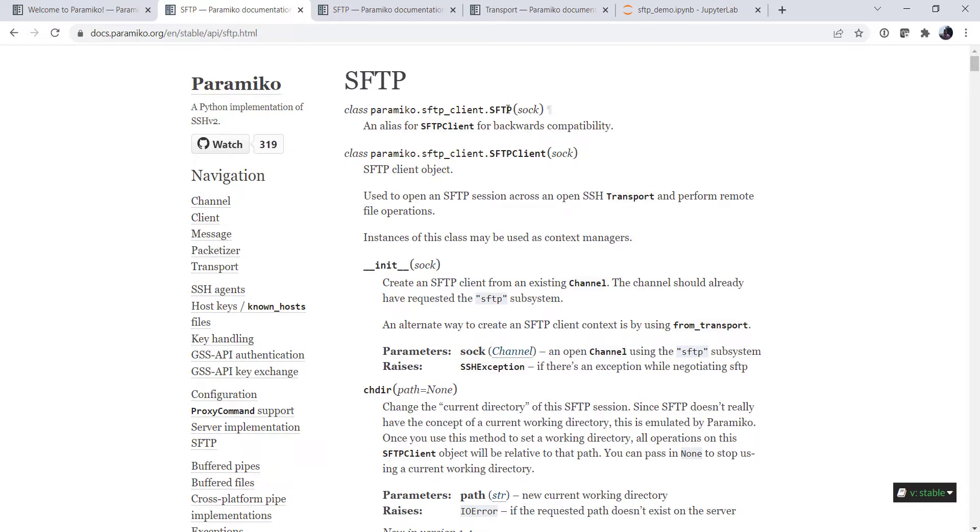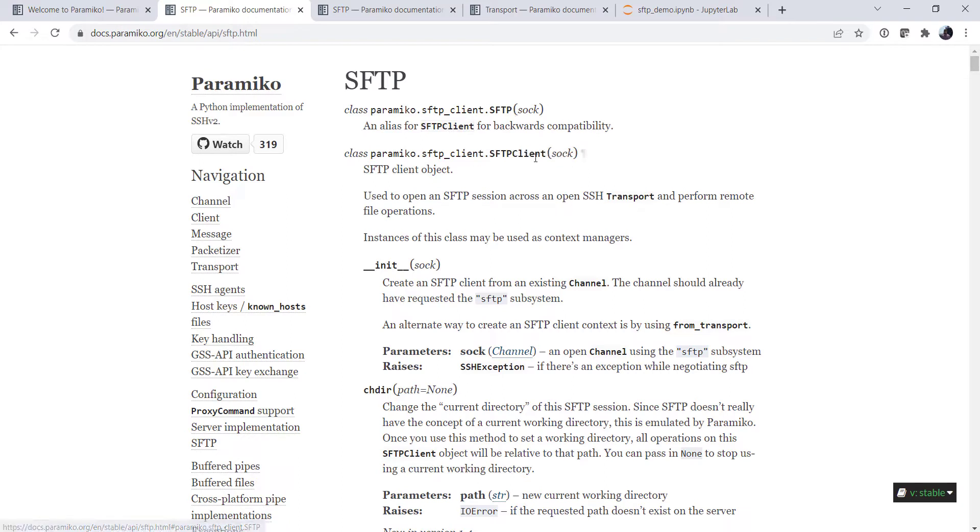Up here there's just SFTP. It's an alias for SFTP client. So then we look at SFTP client.